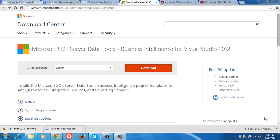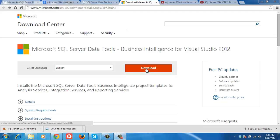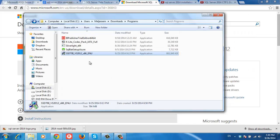Hello, in this video I'm going to show you how to install SQL Server Data Tools Business Intelligence. First you have to download it from Microsoft.com. From this page I'm going to click download. After that, here's the file I downloaded.